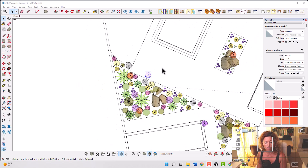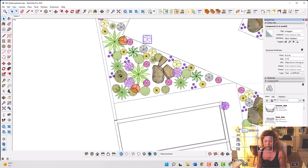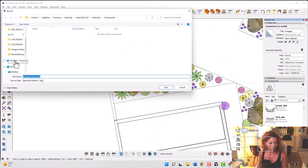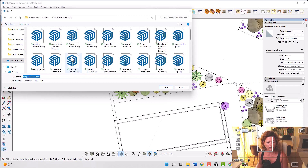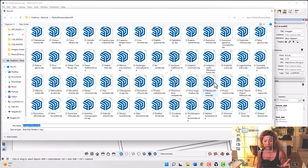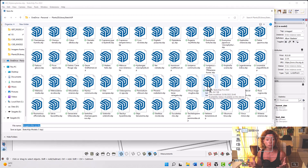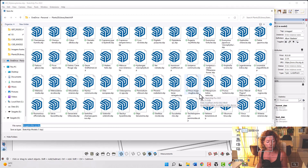Create your own library. When you've created a component, you have it in your components panel and every time you click in the model you can just save as. Give it the proper name - the Latin name, that's how I work. Make sure you do them all different colors so it's easy in terms of visuals.